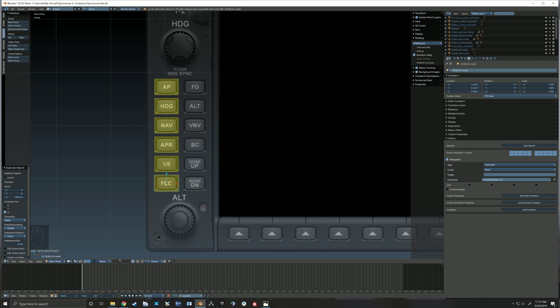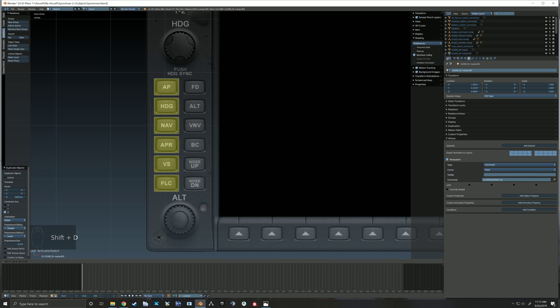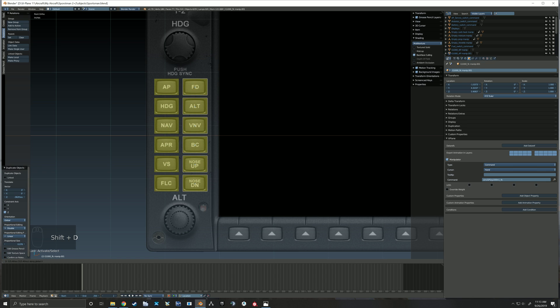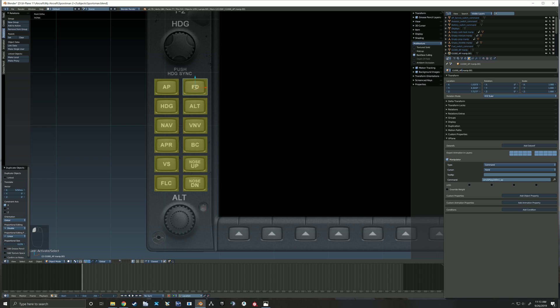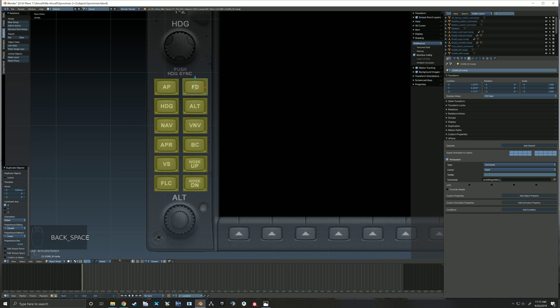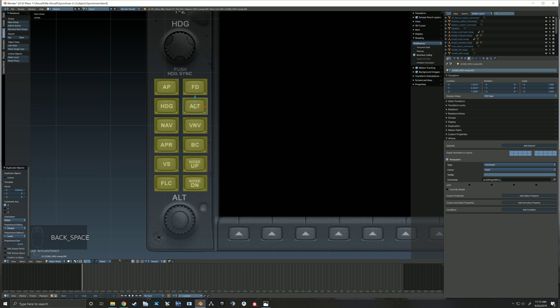All right, so just like that, those six switches should be working. Shift D, this time on the X, scoot them over. I'll go back and rename them after so you don't have to watch that, but I'll get all these commands right real quick.